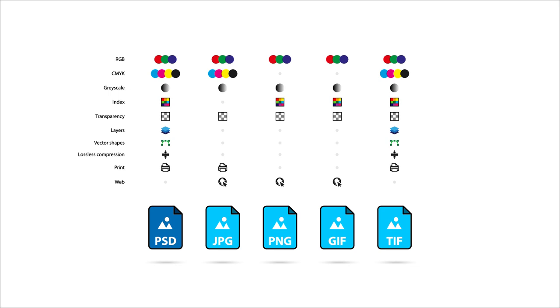The Photoshop document format offers incredible editing flexibility. It can be used for projects that are on screen or in print. It offers grayscale, index color, it can store transparency, have multiple layers and even store vector content.